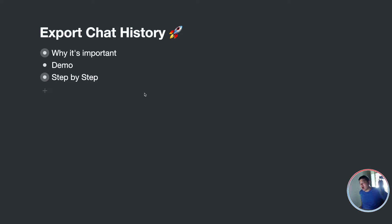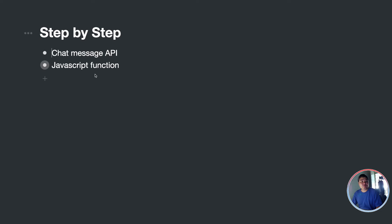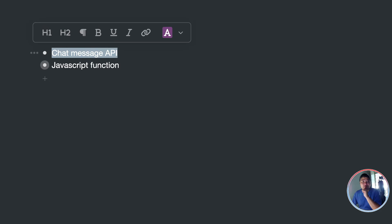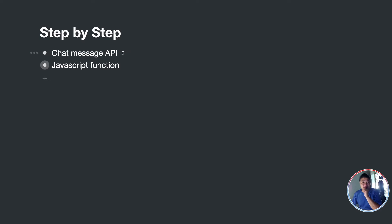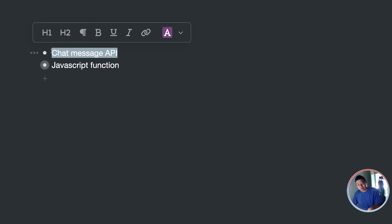I will show you how to do that step by step. First of all, we need to be familiar with two important parts to make it work. One is we have a Chat Message API — some of you may not know, but we added this endpoint a few months back and we just didn't have any training tutorials on that.